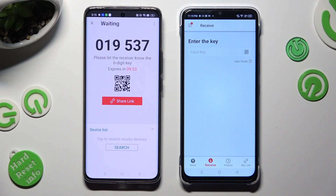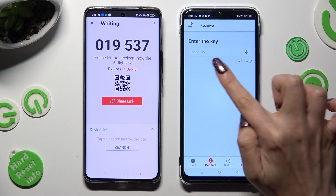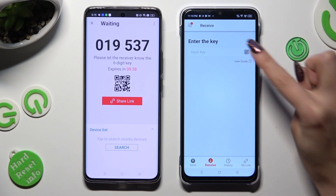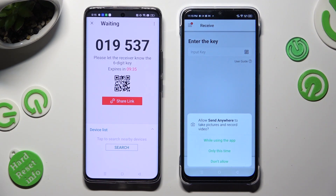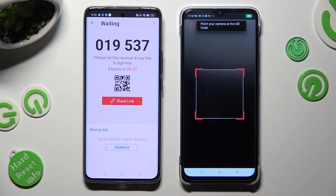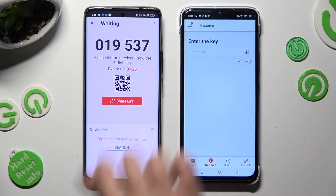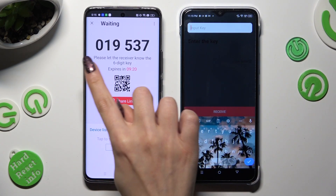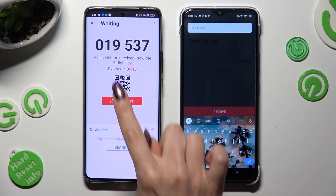Decide which connection method is better for you. If you want to connect using the QR code, tap on the scanning icon next to input key on Infinix, allow camera access in the popup, and point your device's camera at the code. If you prefer to input the key, tap on the input key section and type in all of those numbers before they expire.